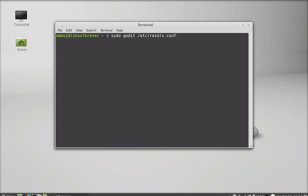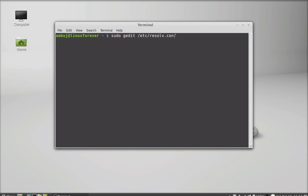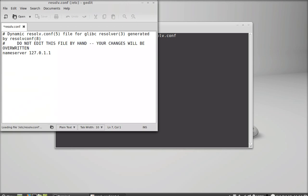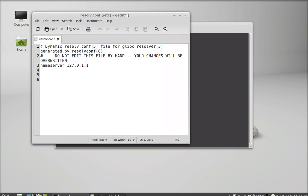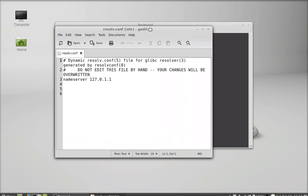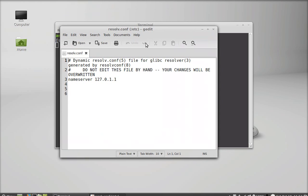Here's the file that I'm going to edit. You can see the previous DNS. I'm just going to put a hash here so that it can't be read, or it can only be read as a comment.